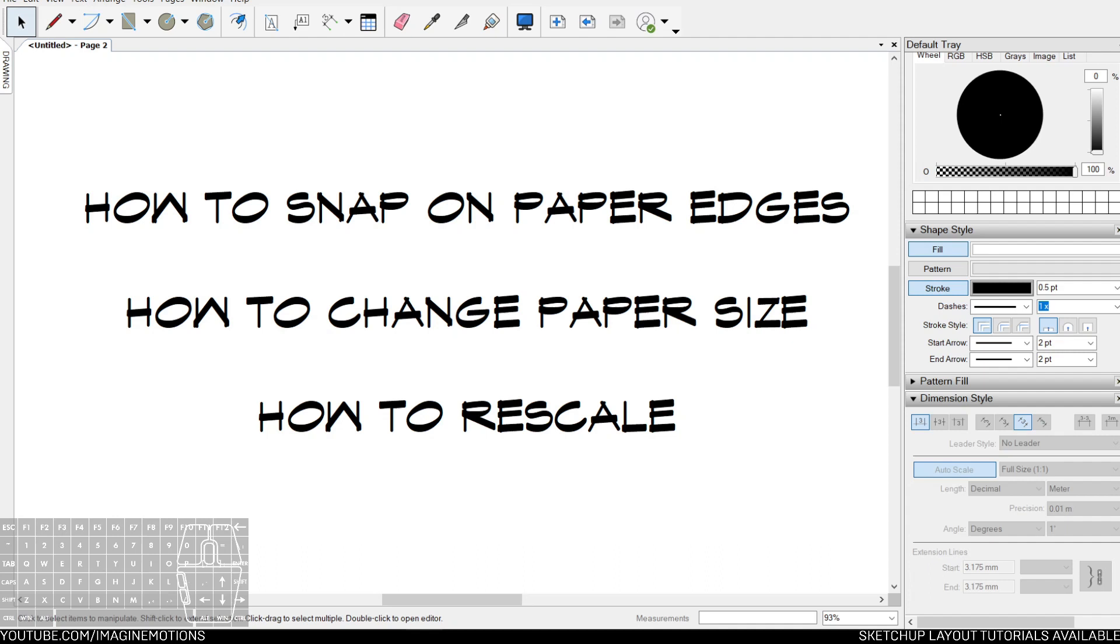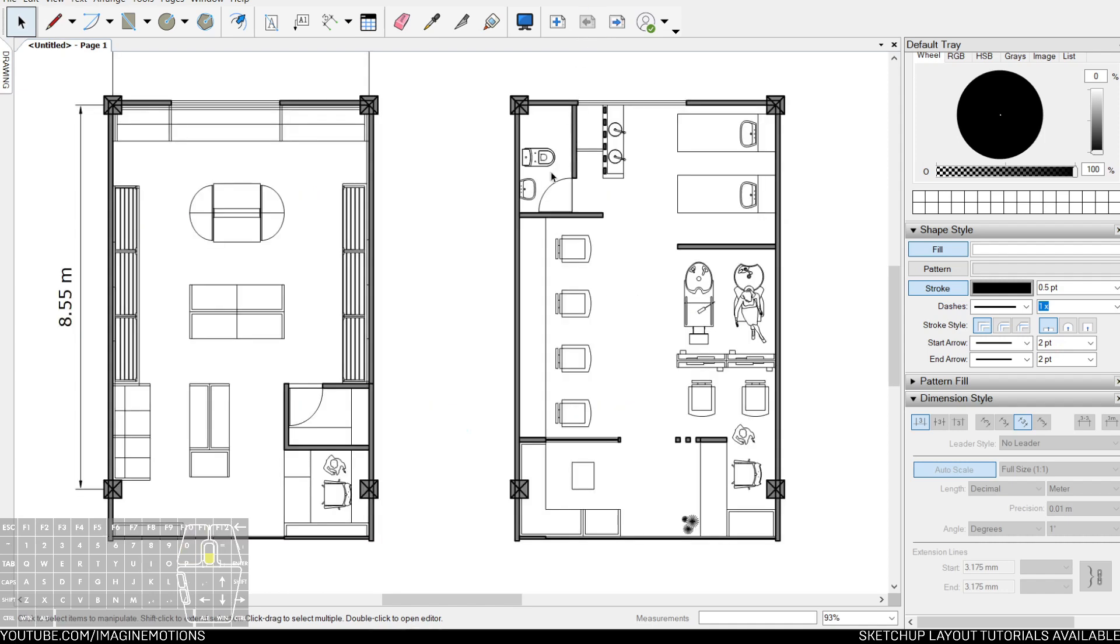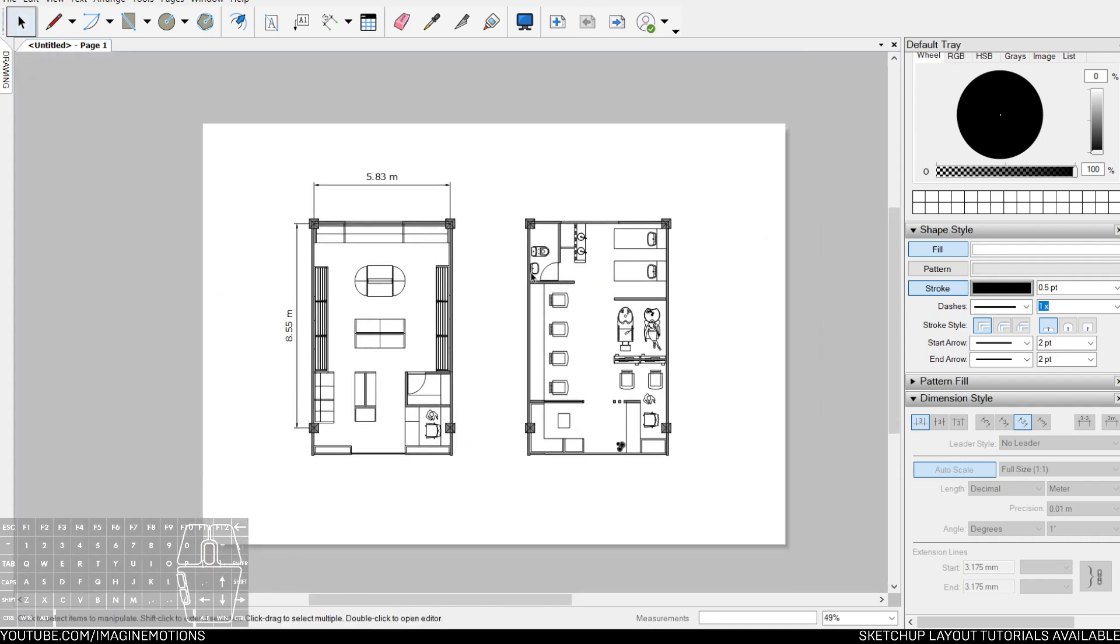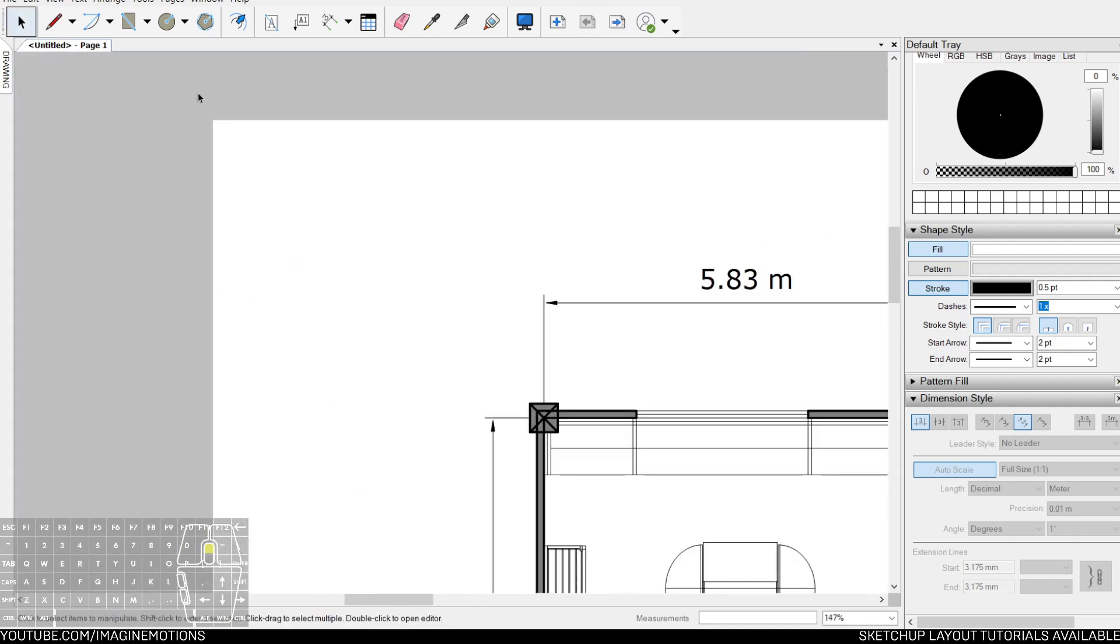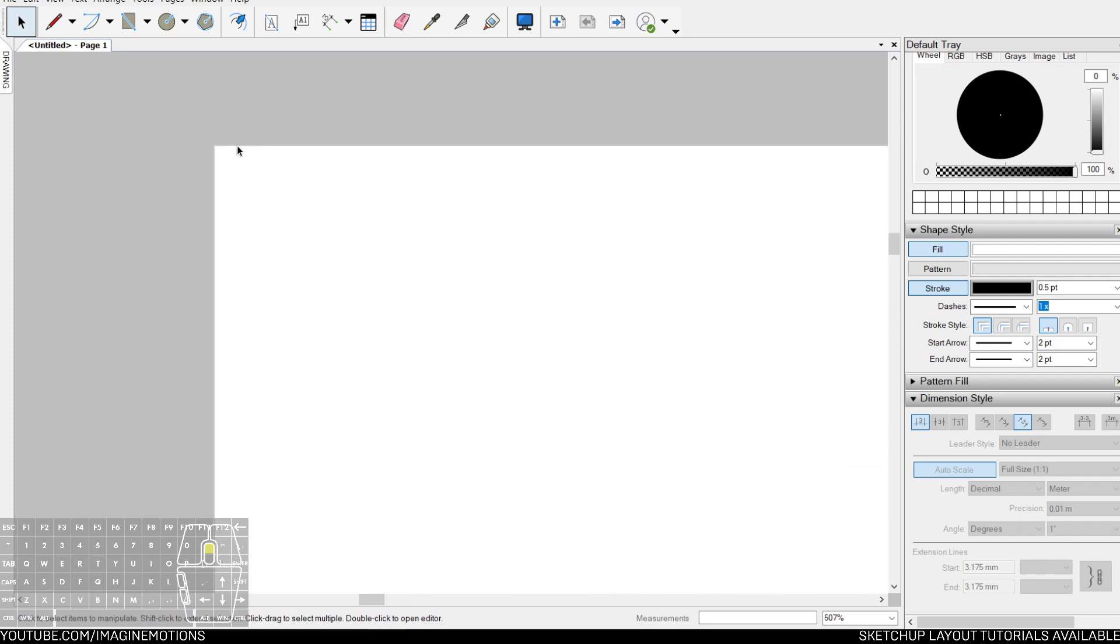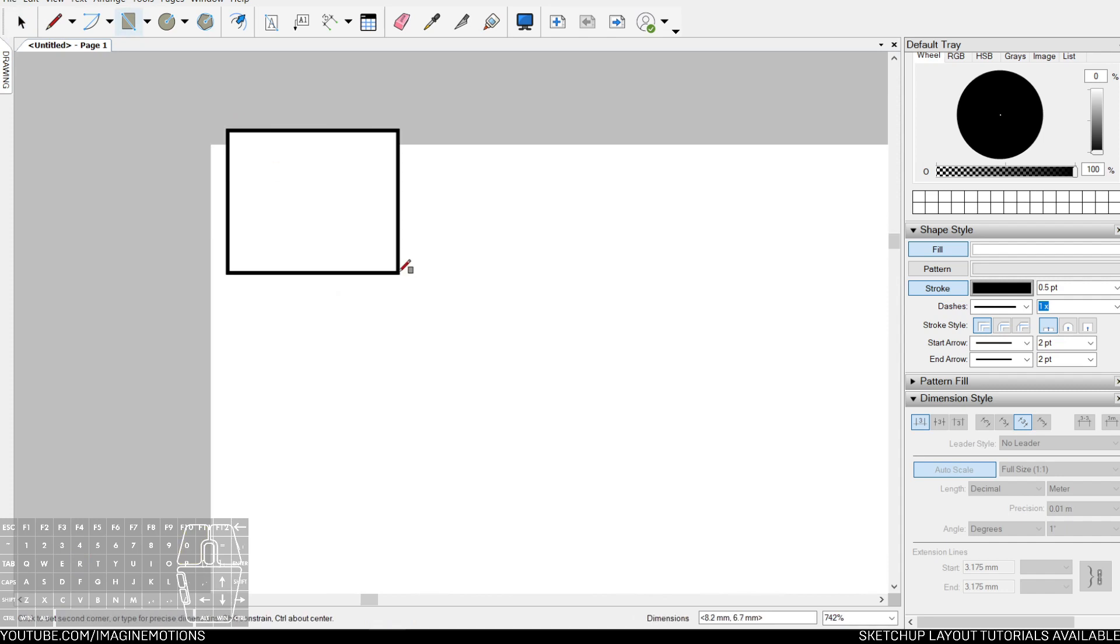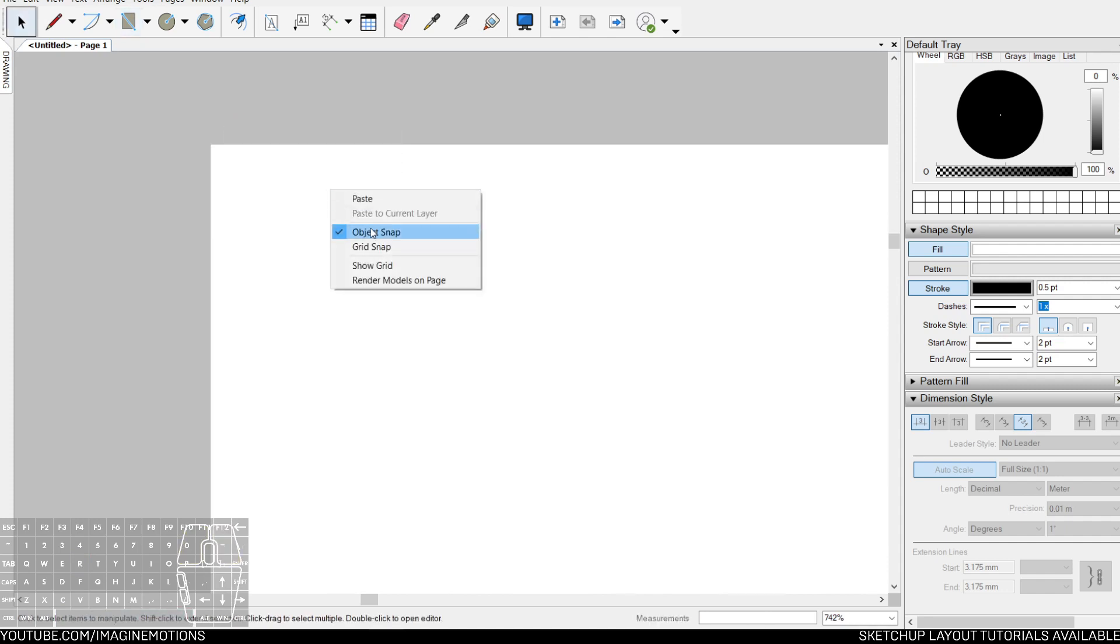How to snap on paper edges. Sometimes you want to snap onto the edge or the border of the paper. However, you might have a hard time looking for it, because even though object snap is on, there is no object to snap to.